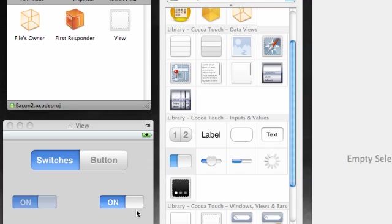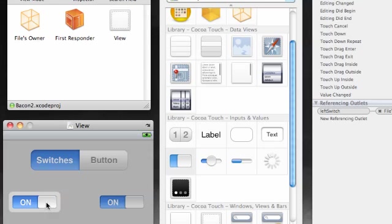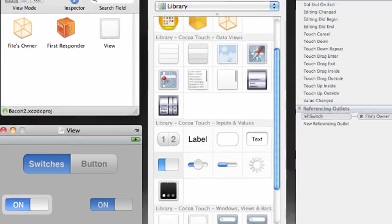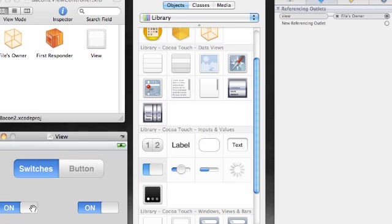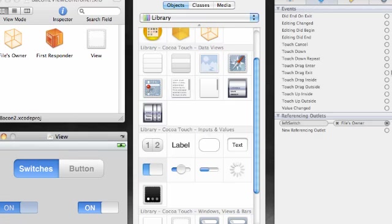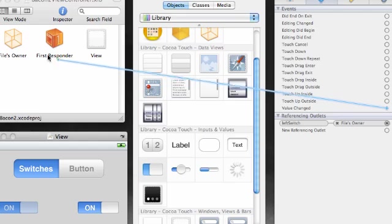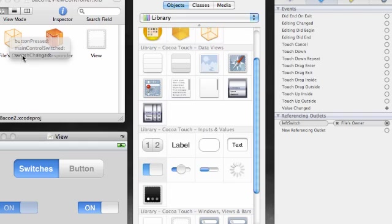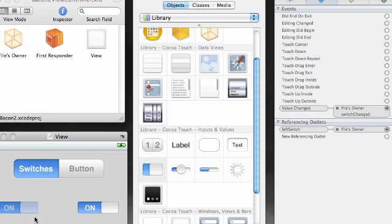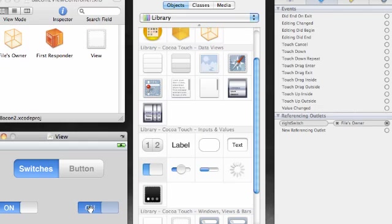Alright, we got that done. But now before we add anything else to the screen, since the button is going to be covering this up, we might have trouble accessing it later. Go ahead and select this and in your connections inspector what we want to hit is value change. Drag it over to files owner and the method we have is switched changed. We do that for left switch.